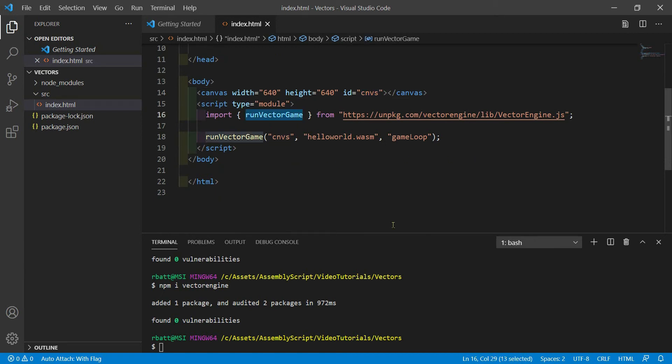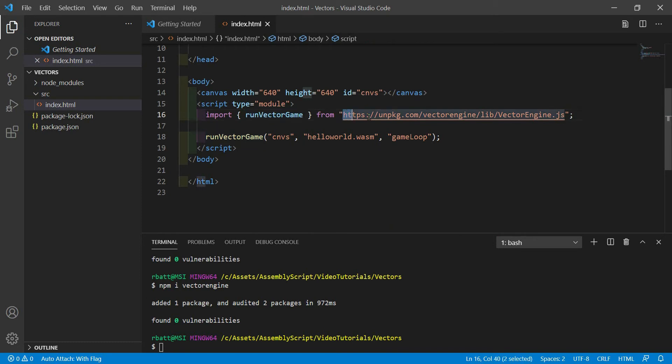I need to import the RunVectorGame function from my VectorEngine module. If you're building with Rollup or Webpack, you'll want to download this file or grab it out of the NodeModules folder. To keep this tutorial simple, I won't be using Rollup or Webpack. I'll just import this from unpkg.com.